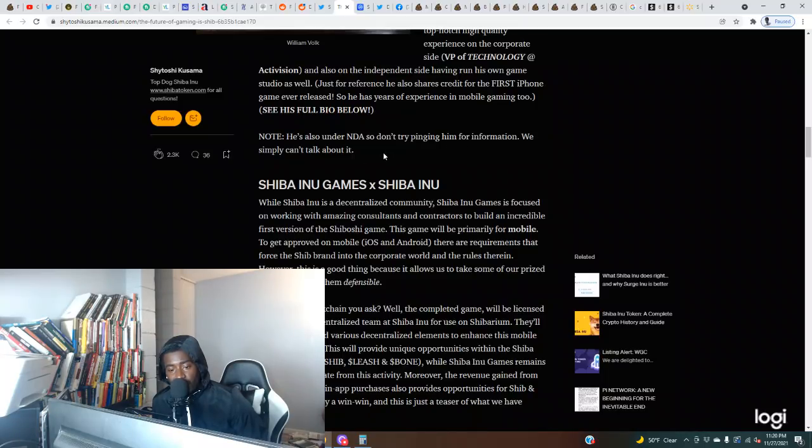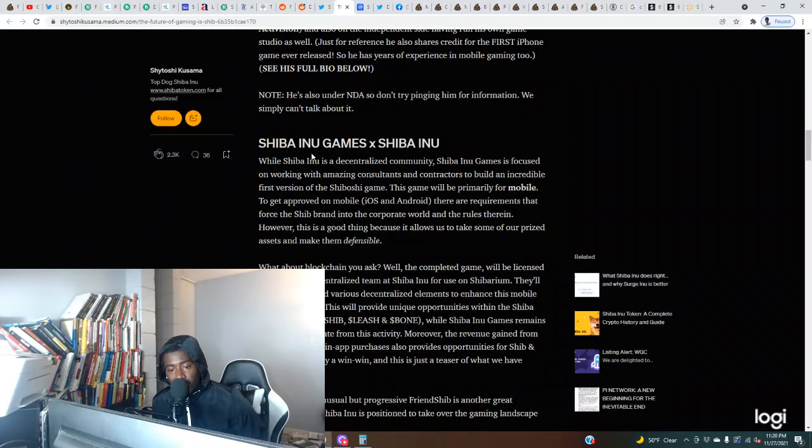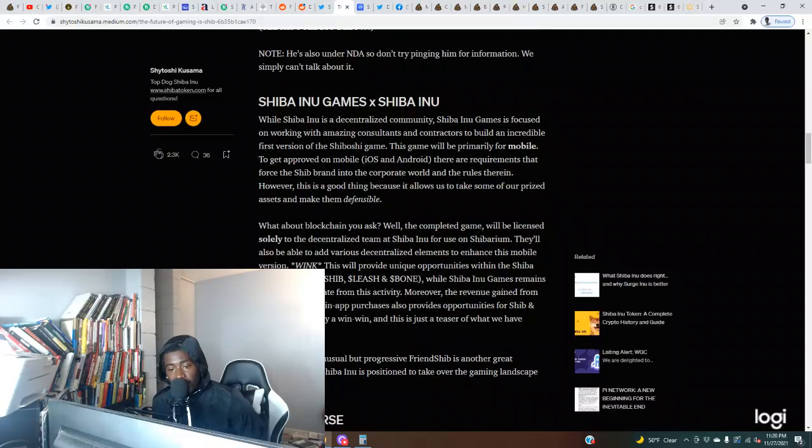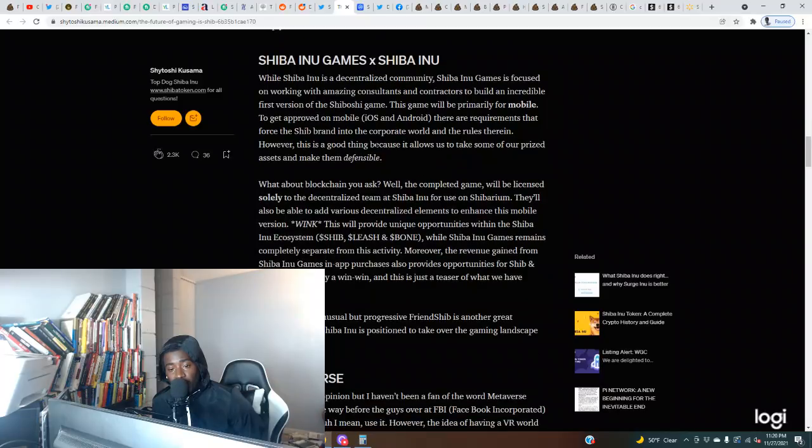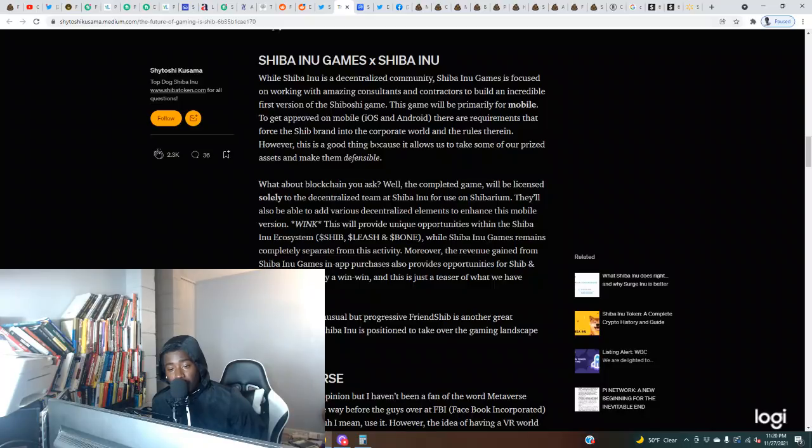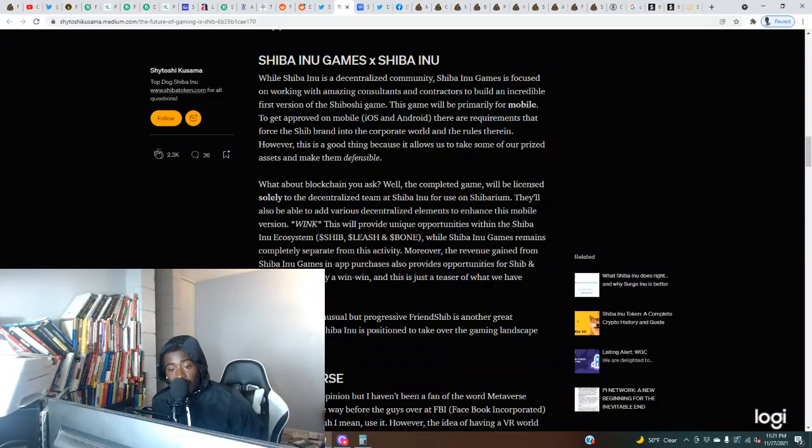Note, he's also under NDA so don't try pinging him for information. We simply can't talk about it. Shiba Inu Games and Shiba Inu: While Shiba Inu is a decentralized community, Shiba Inu Game is focused on working with amazing consultants and contractors to build an incredible first version of the Shiboshi game. This game will be primarily for mobile. To get approved on mobile iOS and Android, there are requirements that force the Shiba brand into the corporate world.